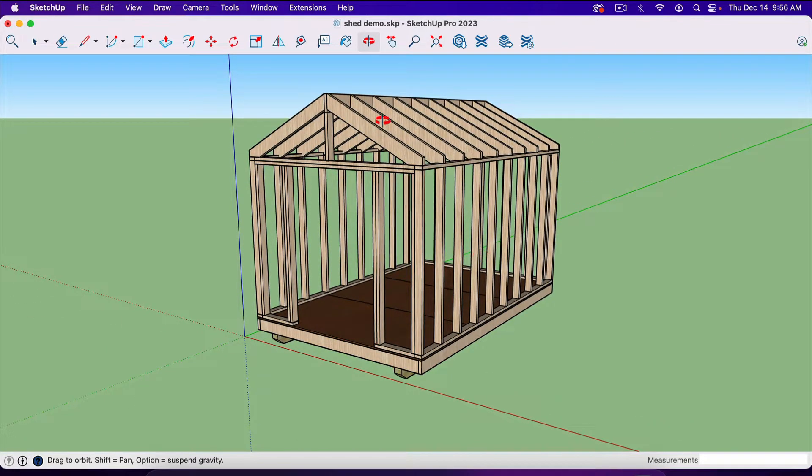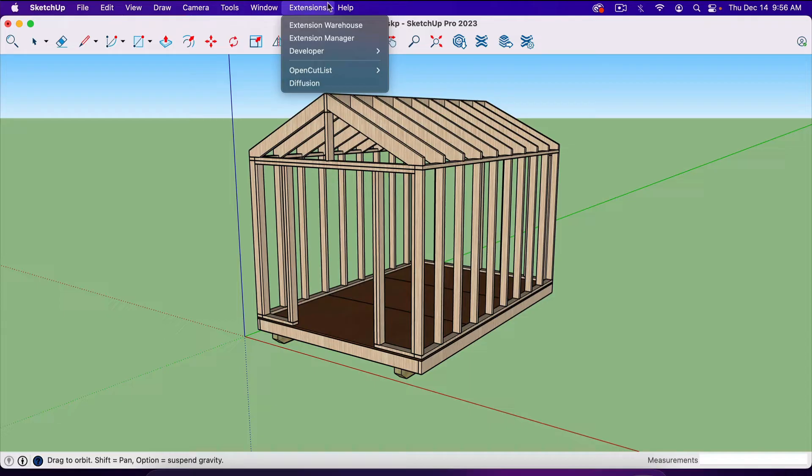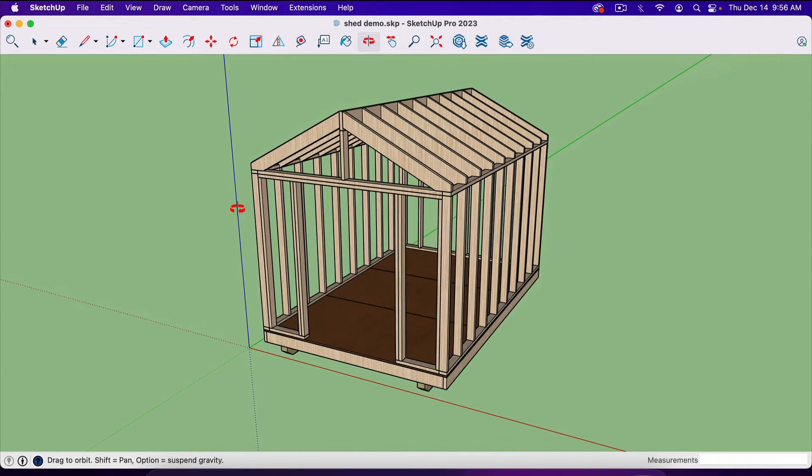The first thing you're going to do is use extensions up here. You're going to need the Pro version to do this. The free version doesn't allow these extensions.